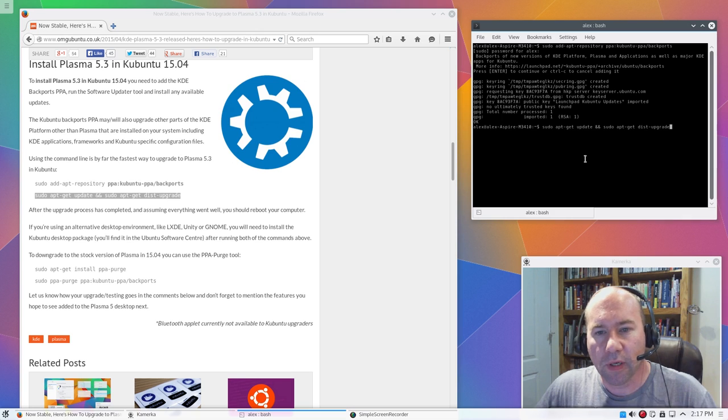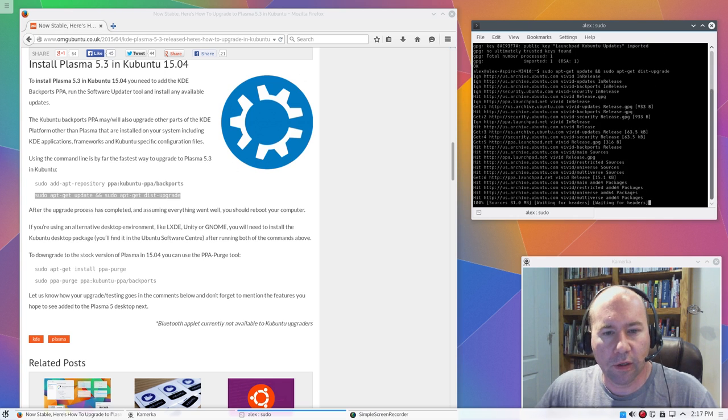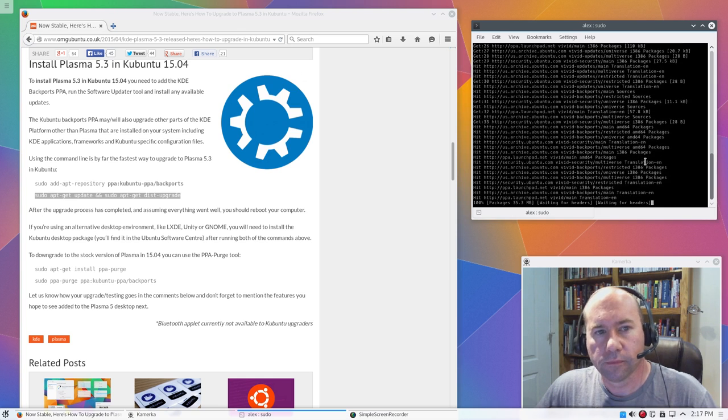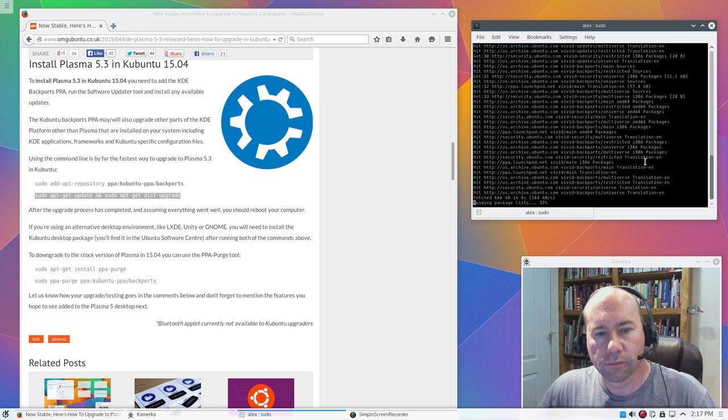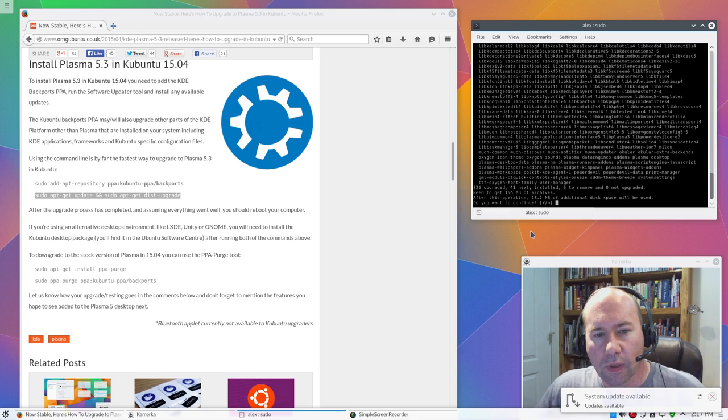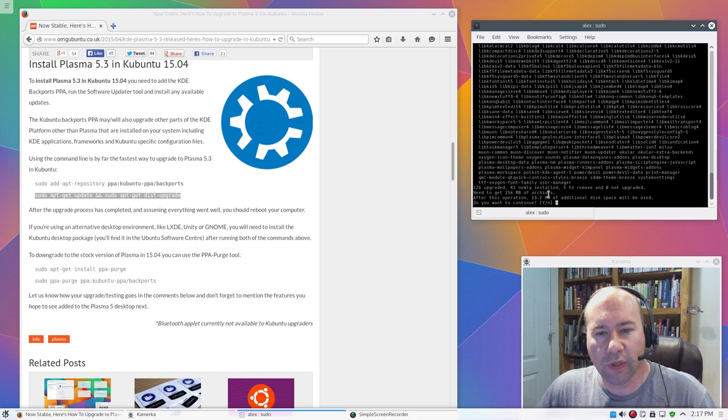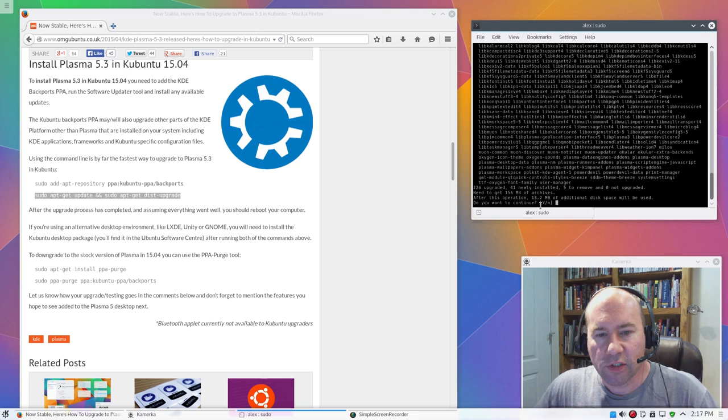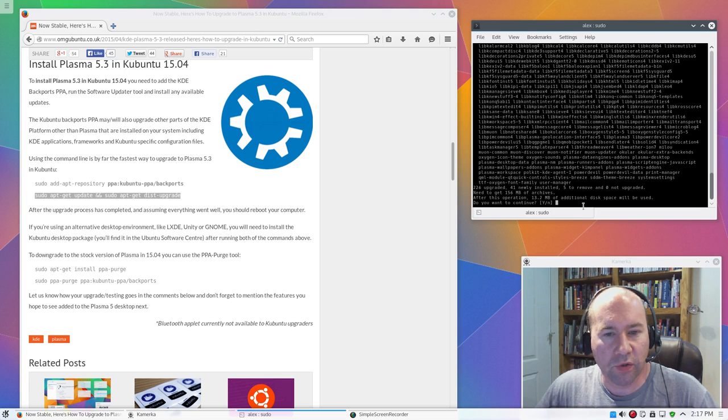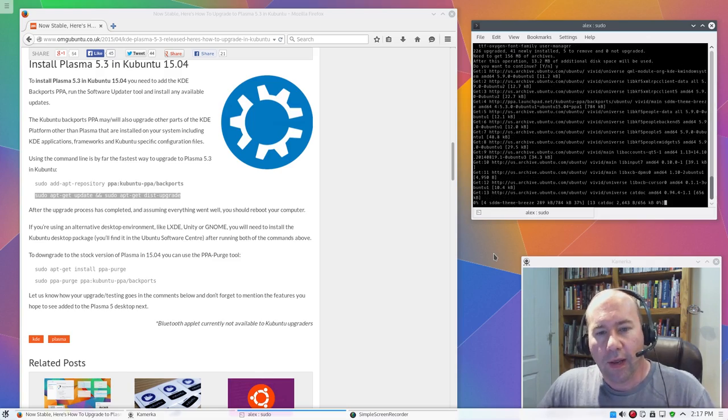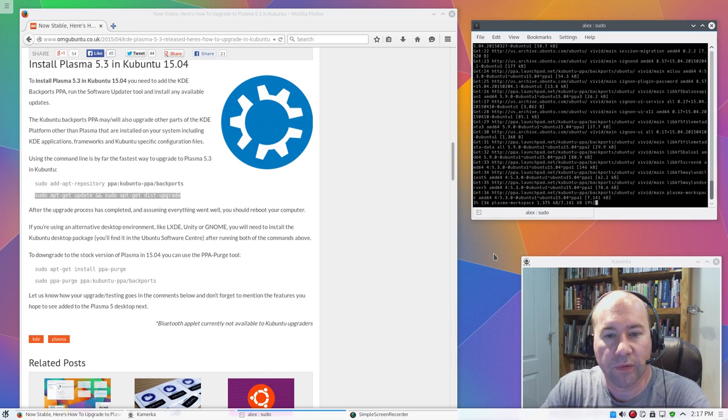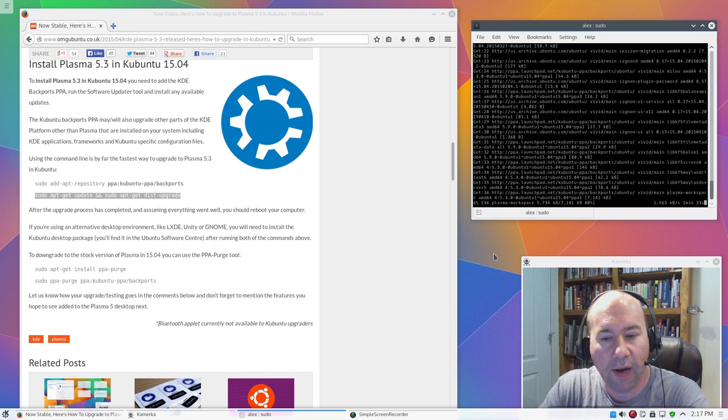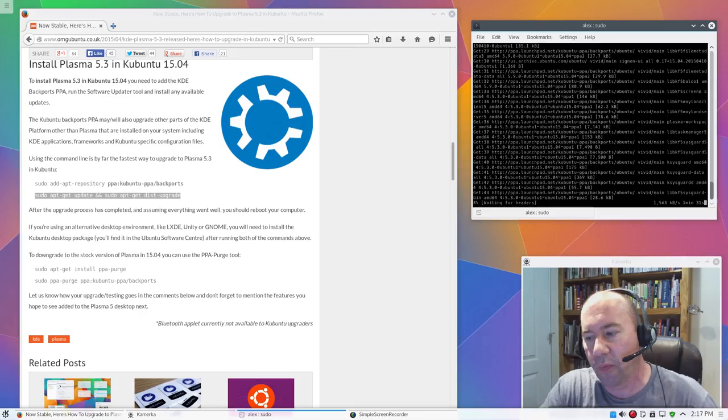Do a sudo apt-get update and sudo apt-get dist-upgrade. Click enter. All right, 226 packages upgraded, 41 newly installed, 5 to remove, 0 not upgraded. All right, after this operation, 13.2 megs of additional disk space will be used. Do you want to continue? Click yes, and just sit back and let it do its thing. So, since this is probably going to take a while, I'm going to pause the video, and then we will come back after all this is installed, and take a look at what we got.